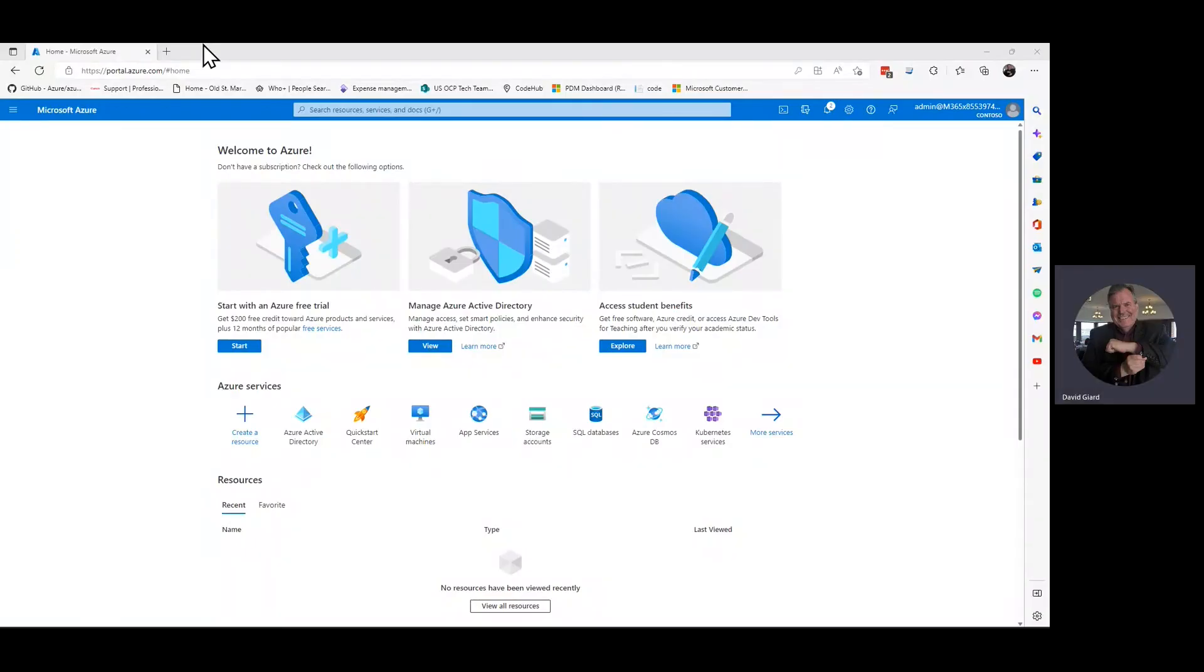Hi, this is David. Today, I'm going to show you how to create a new user in Azure Active Directory.